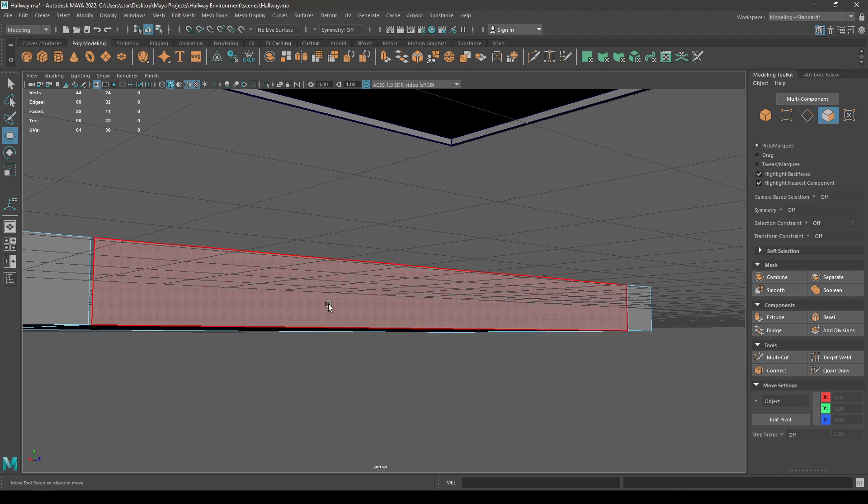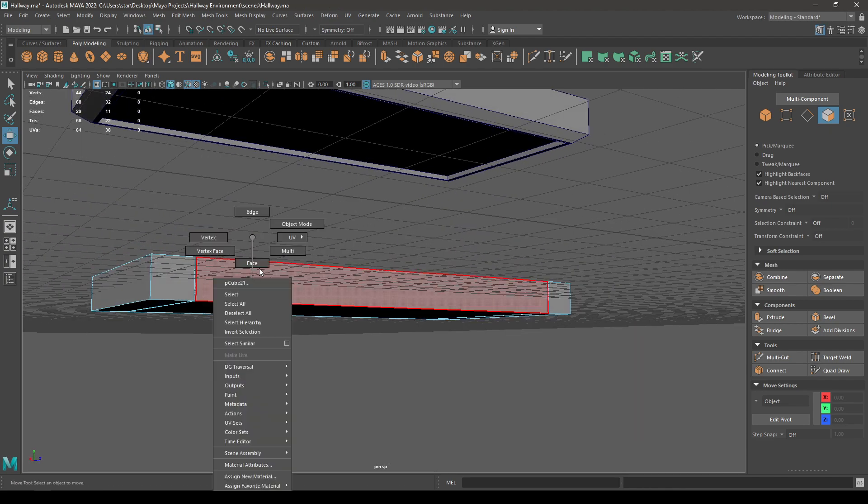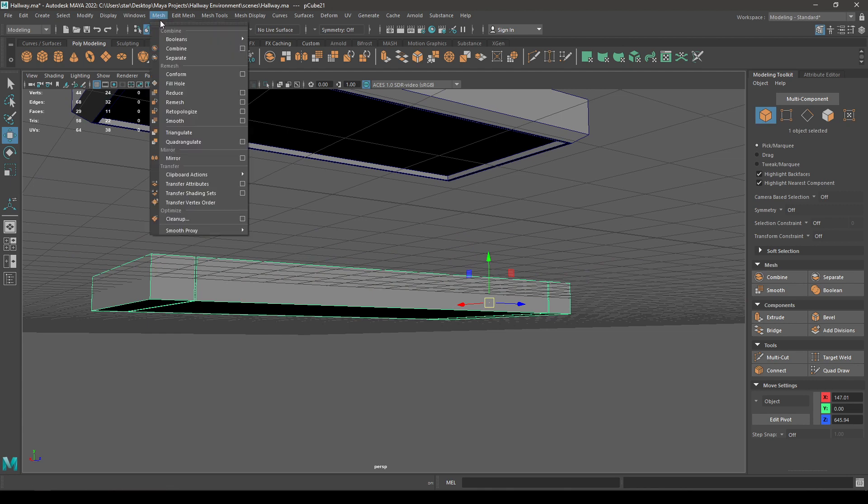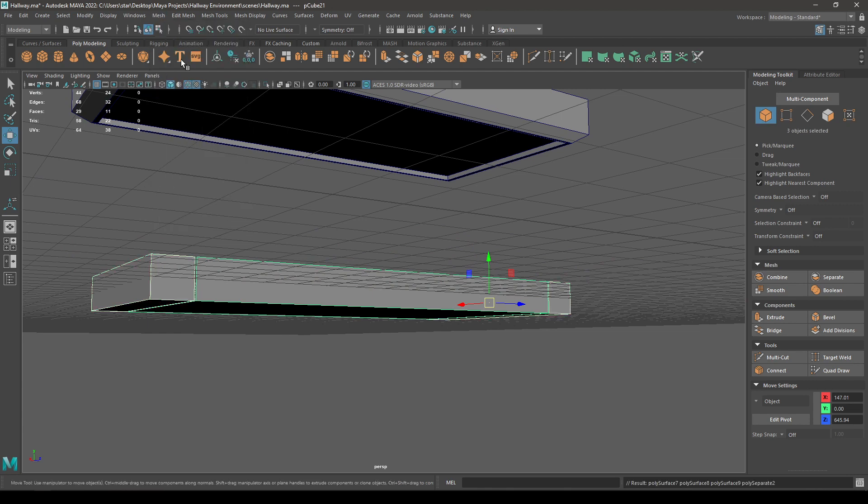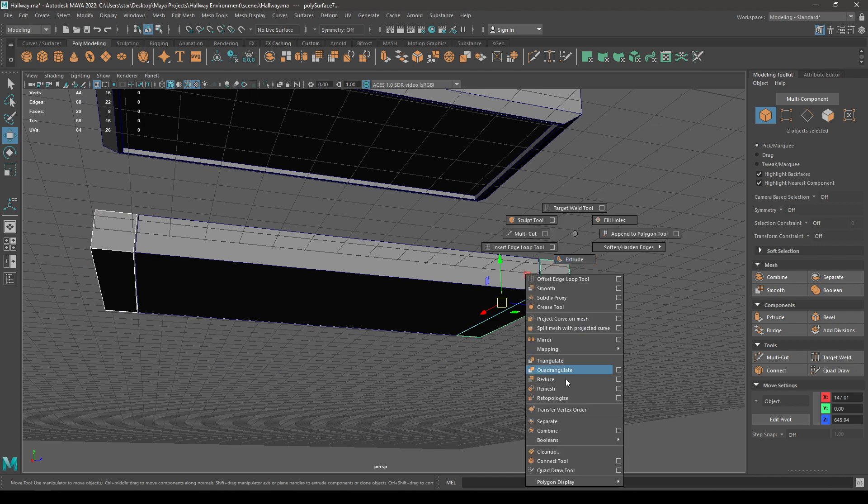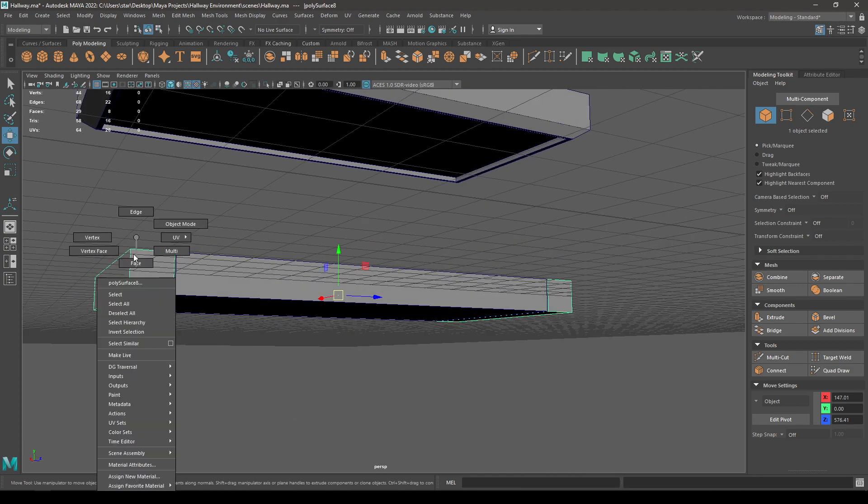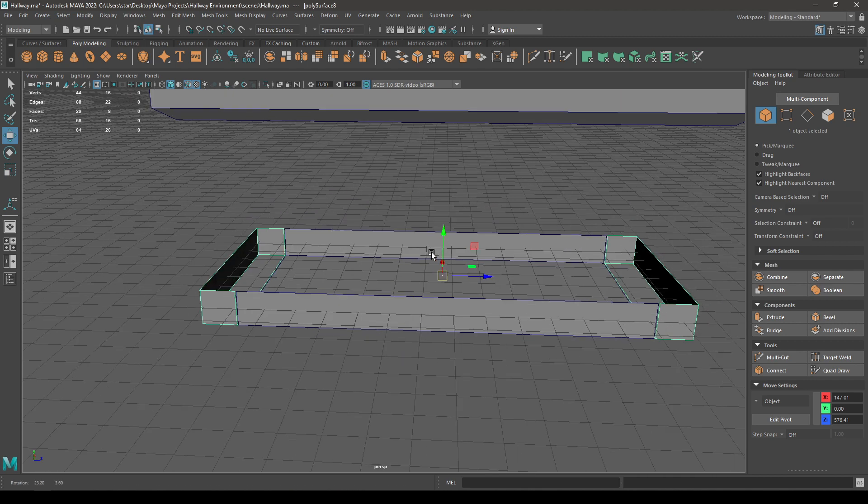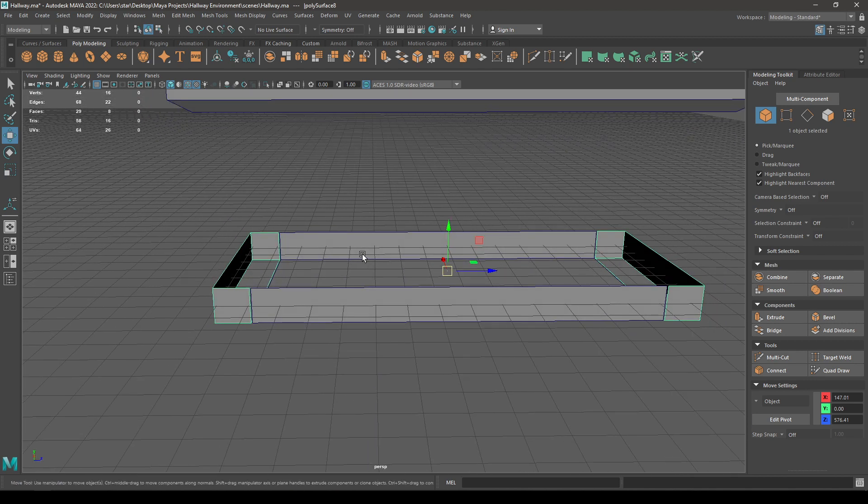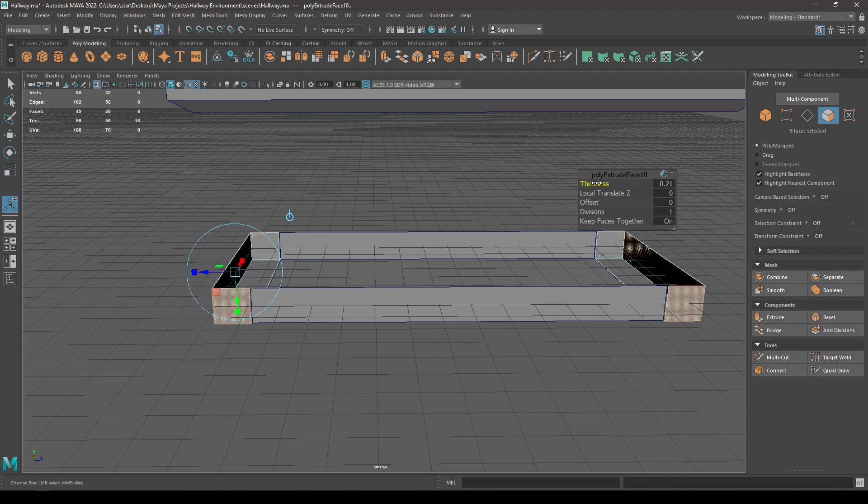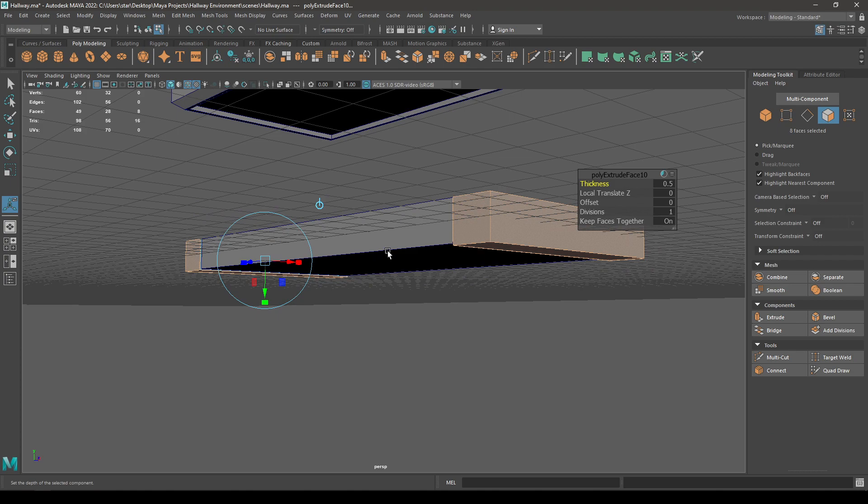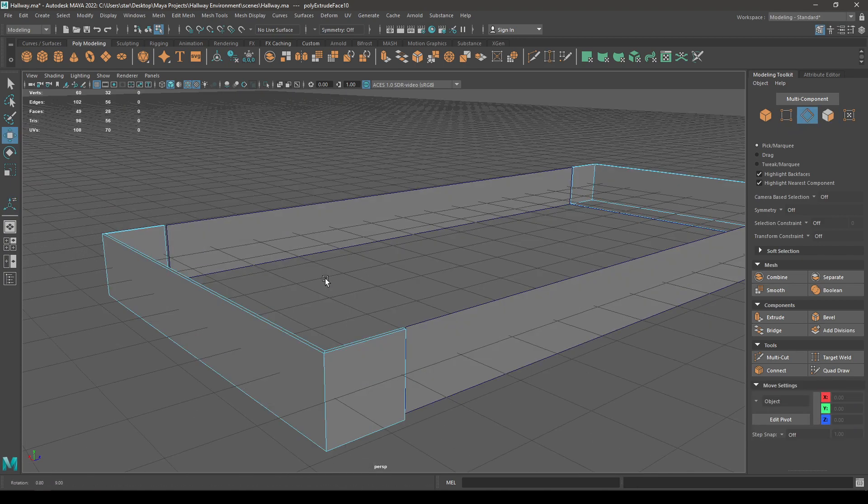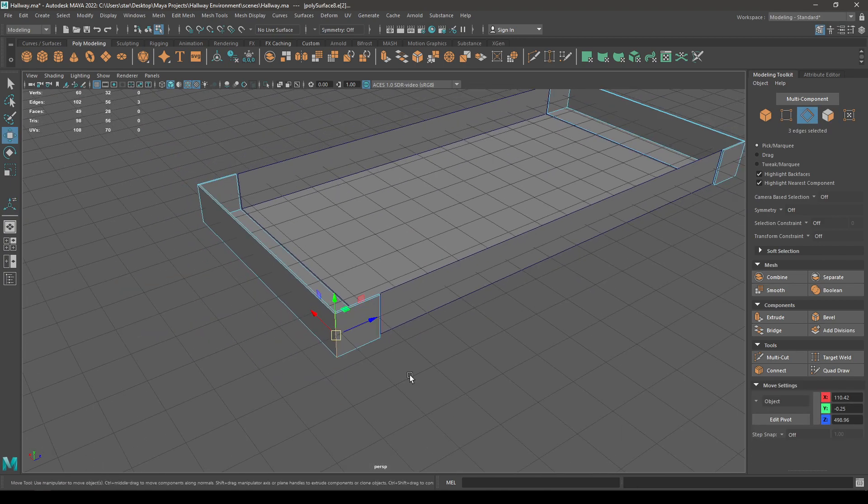Now select this object and go to mesh then separate. Now you can select these two and combine. Now select these two and extrude, add some thickness to 0.5, and go to edge mode then select all these edges.